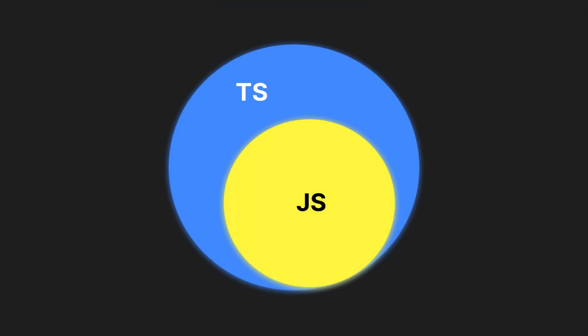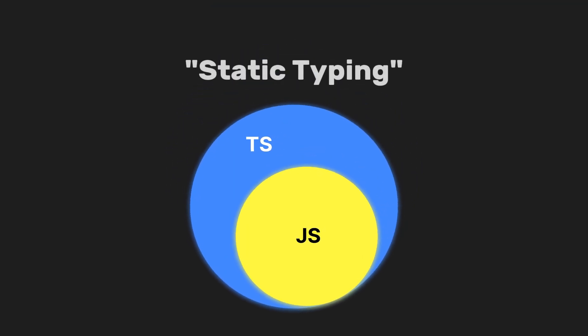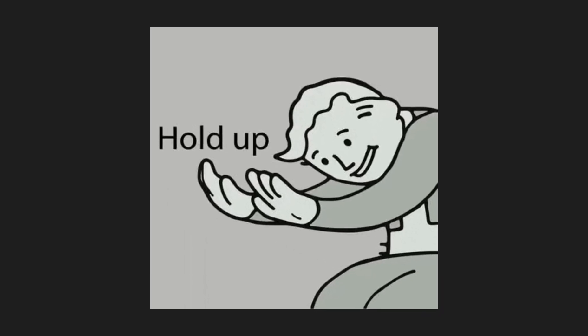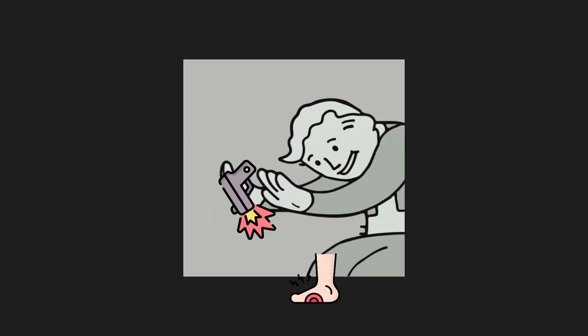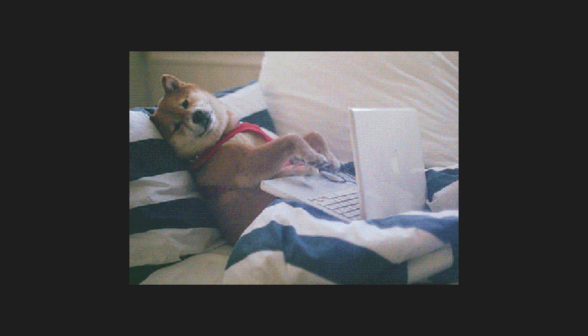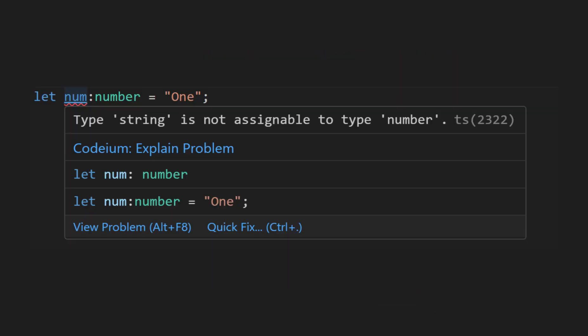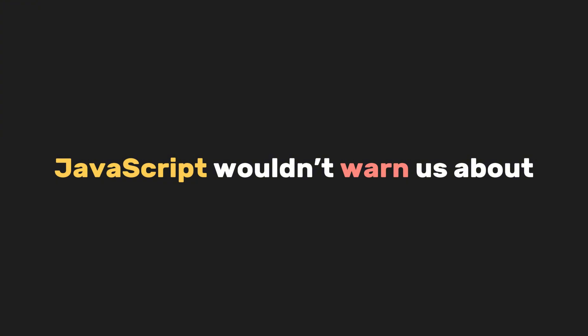TypeScript, a syntactic superset of JavaScript which adds static typing. In simple terms, it prevents our dumbass from shooting ourselves in the foot while writing code by catching errors during development that JavaScript wouldn't warn us about.